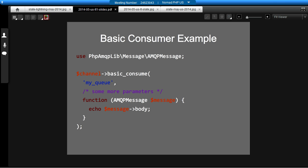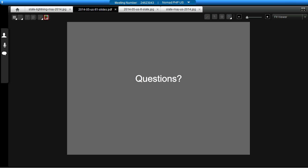And similarly, consuming a message, or processing it, if you like, is pretty much just as simple. You use the basic consume function. You give it the queue name that you want to consume. There's a couple of other parameters which I won't go into at the moment. And then you give it a callback. In this case, I've used a closure, just for simplicity. And the closure gets given an AMQP message object with the payload in it. And then you can process that in whichever way you like. For example, JSON, XML, or something binary, for example.